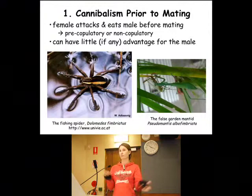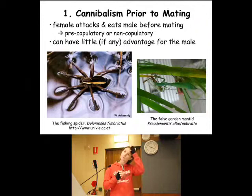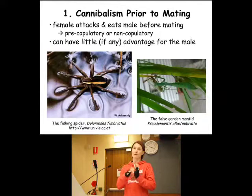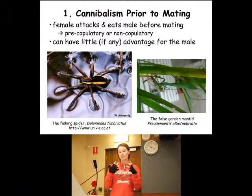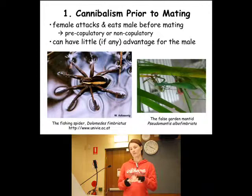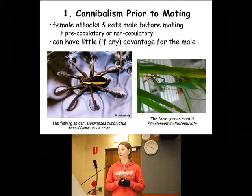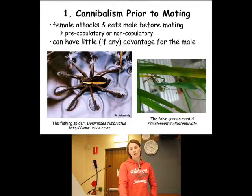So cannibalism will occur, the female will attack the male, but he's unable to copulate within that interaction. Whereas pre-copulatory cannibalism occurs when the onset of cannibalism is prior to copulation, but the male is somehow able to start mating while he's being eaten. And that's what happens in my mantids — I'll show you a video in a second. But in a lot of literature, both are termed pre-copulatory. I kind of think that pre-copulatory insinuates that copulation occurs at some point, so I call it non-copulatory if the male doesn't get to mate.